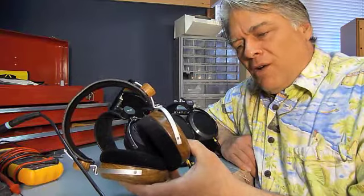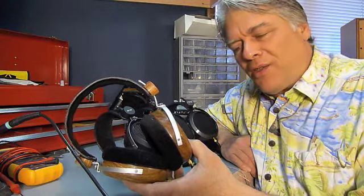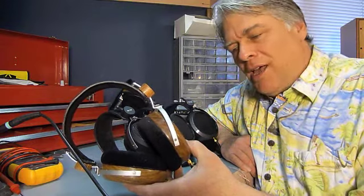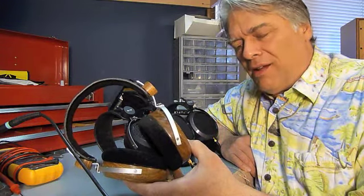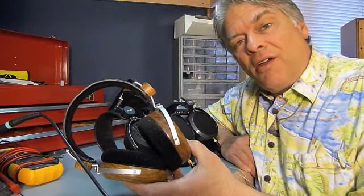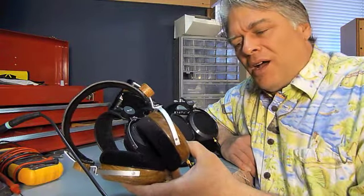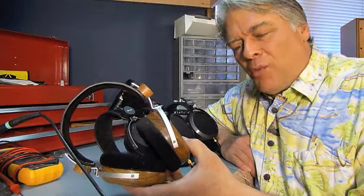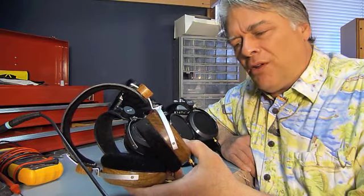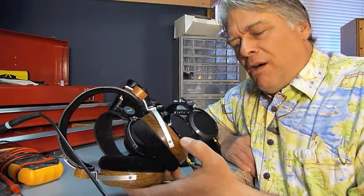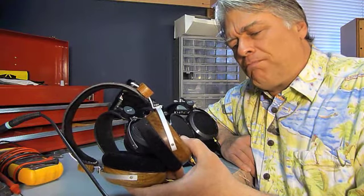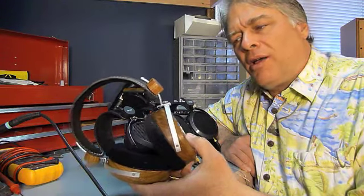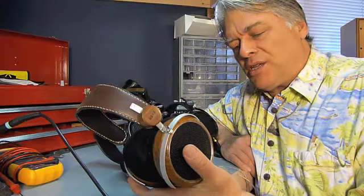But it also had some failings. I think the highs are too zippy and the bass is great. The bass is really, really good on planar magnetic headphones in general. The mid-range, however, was somewhat withdrawn on these headphones and I felt them a little lacking in body and warmth. But they certainly showed promise at the time.